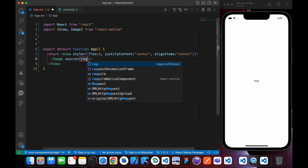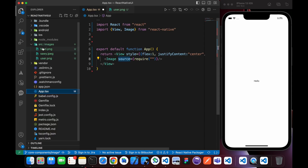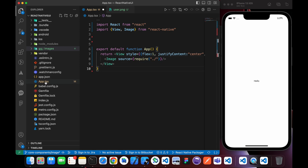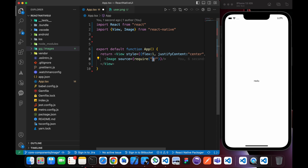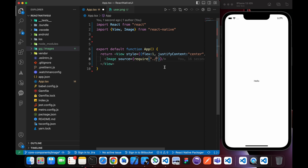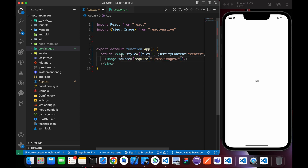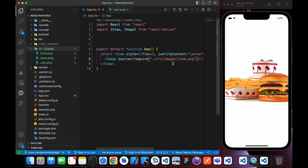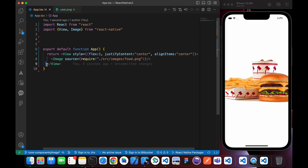Give the Image component a source prop. The source takes a require function pointing to the image path. Our images are inside the 'src' folder, and inside that there's an 'images' folder. We use a single dot to indicate the same path as app.tsx. So the path is './src/images/food.png'. Look, we have imported our image.